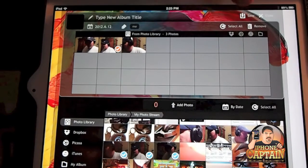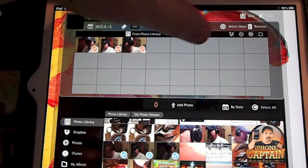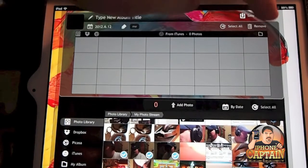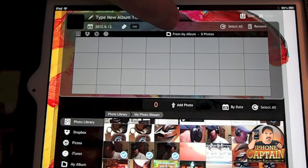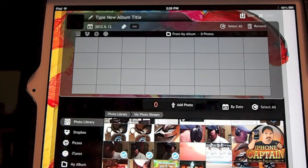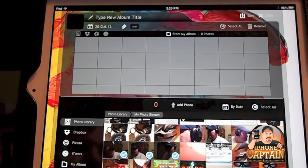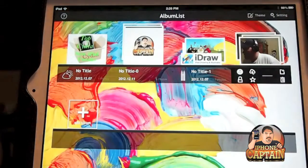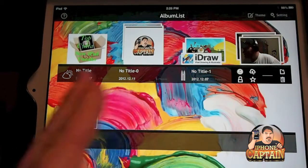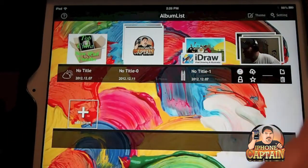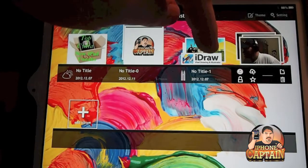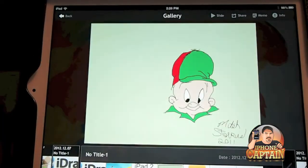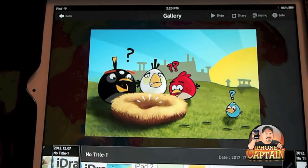You can select your Dropbox or Picasa to upload photos to, and choose different albums. I don't have anything in my album yet, but when you hit 'Save,' it creates the album. Right now I've got four albums created — here's one that has some app photos in it.